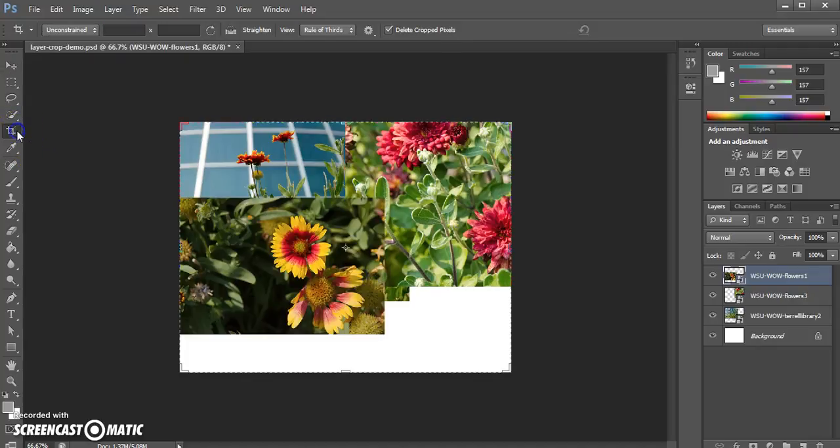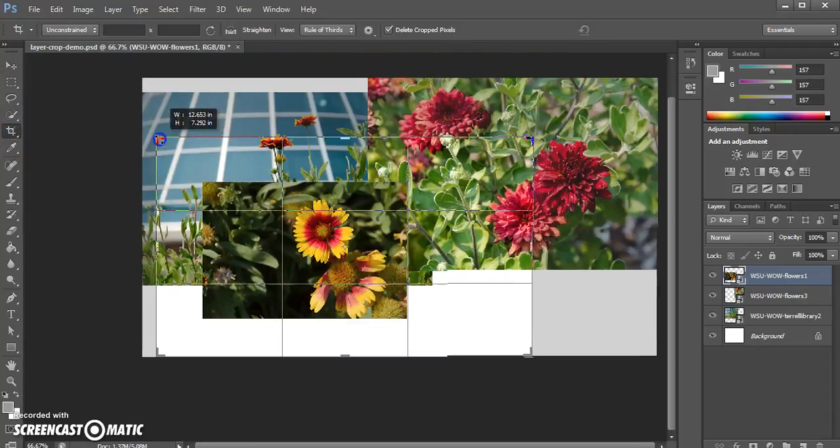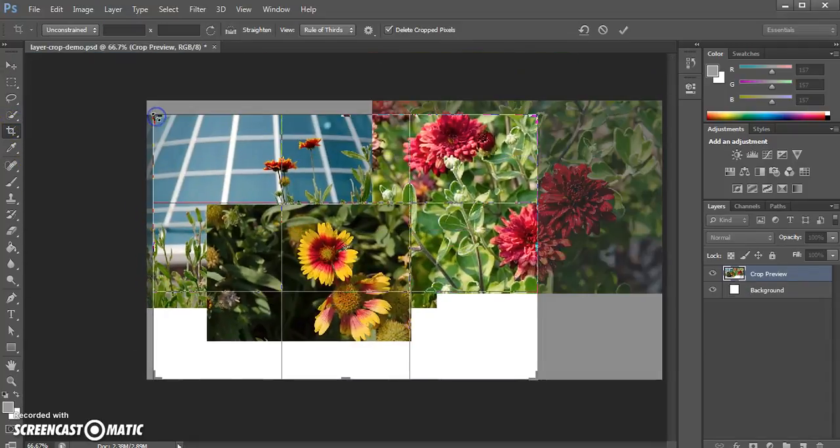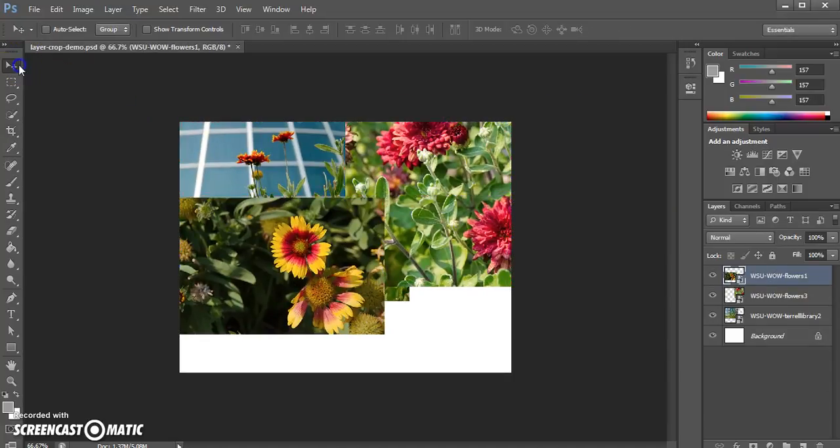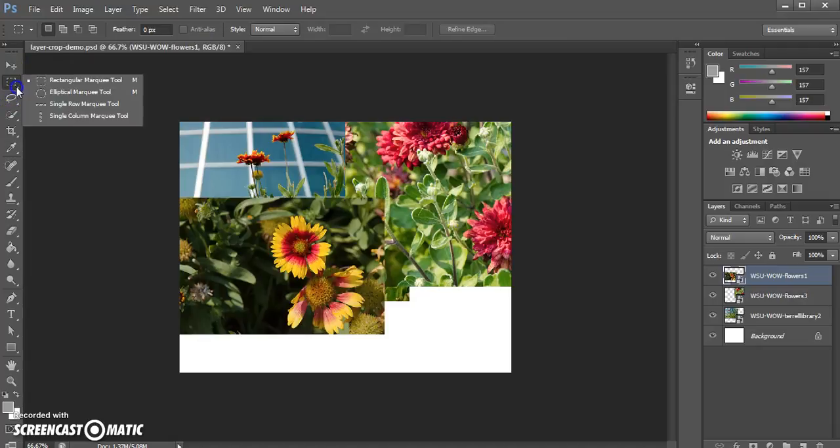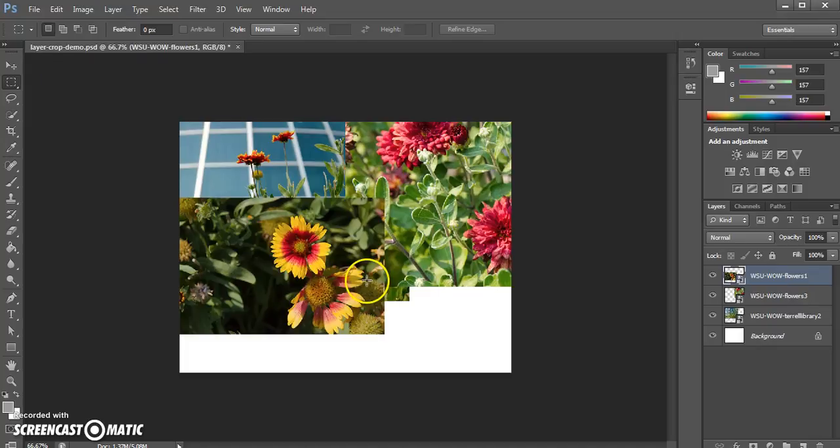If I try cropping with the entire crop tool, that only crops the entire document, which is not what I want and I can hit escape to get out of that. What I want to use is this rectangular marquee tool up here. You also have the option to do different shapes and I'm going to select just the part that I want.